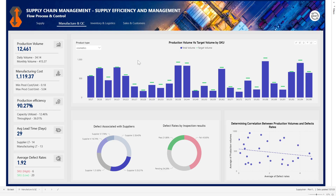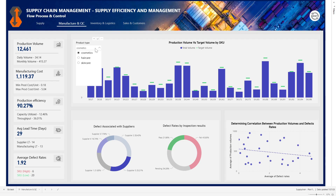We can easily see where we are actually meeting our targets, situations where we are exceeding our target, or situations where we're performing below our target — to easily guide decision making for the end user. Down here you can see the defects associated with each supplier, then the defect rate by inspection results. Here we're just trying to look at if there's a correlation between the production volume and defect rates.